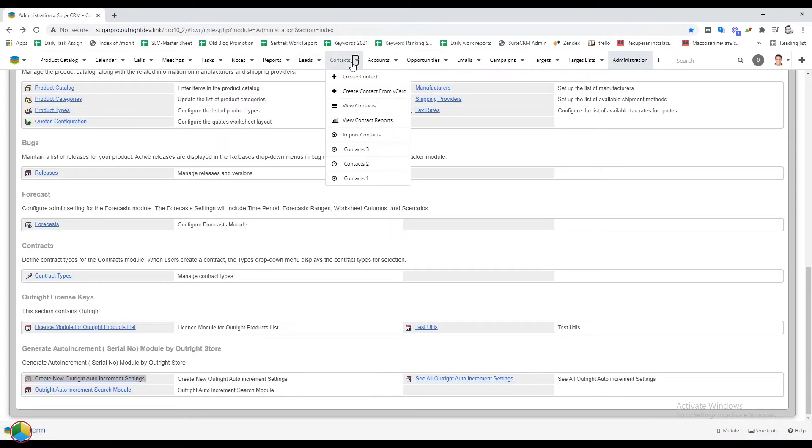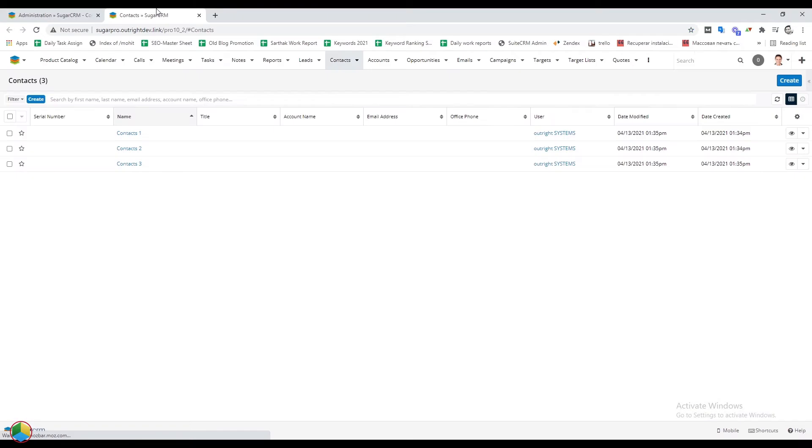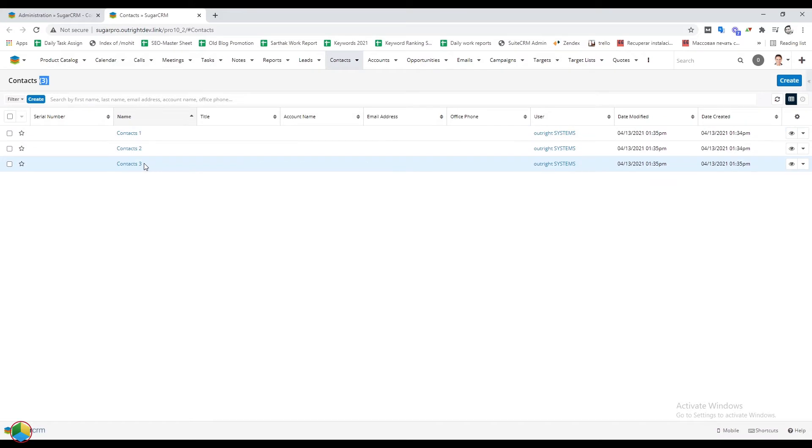Go to the admin panel and open the contacts module. Same as before, we already have created three records here. As of now, there are no serial numbers here.